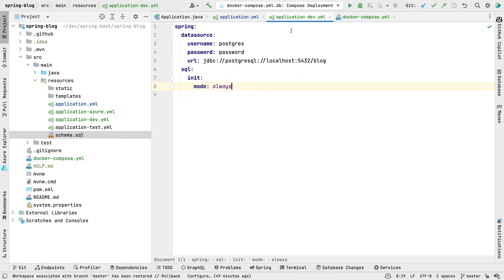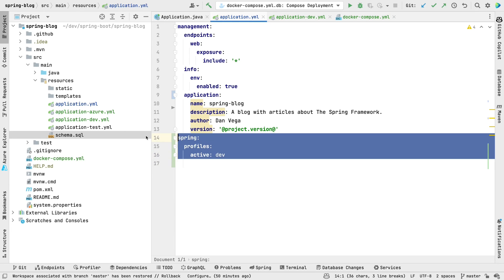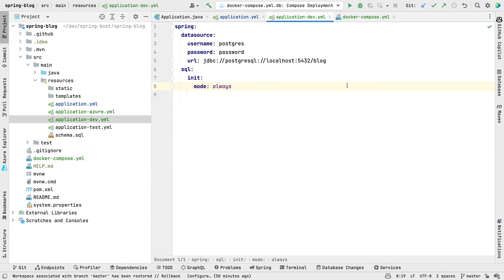So now we have our application.yaml — configuration applicable to all environments. This will run right away, then it will say the active profile is dev, go ahead and load dev. Now we set up a datasource pointing to our local instance of Postgres running in Docker, and we set the SQL init mode to always so it runs the schema and creates our tables locally. Then we can go ahead and add some data to it.